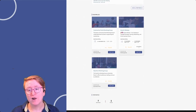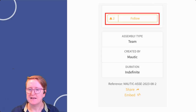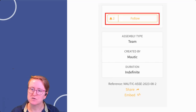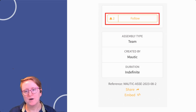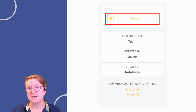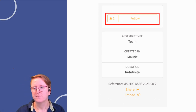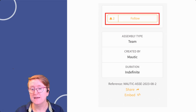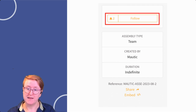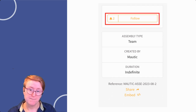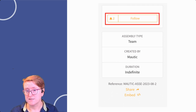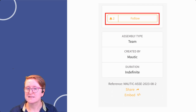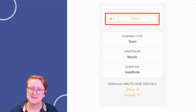You can follow an assembly, just like on social media. This way, you'll get updates about that assembly. Additionally, each assembly has a sub-menu with different components depending on that assembly's needs.